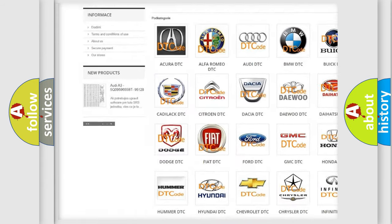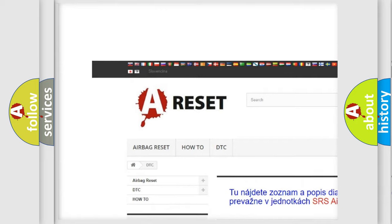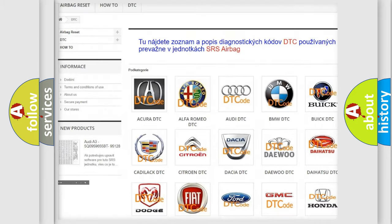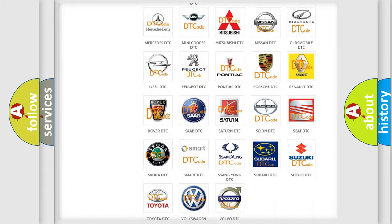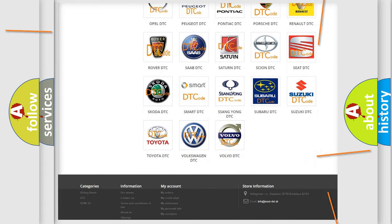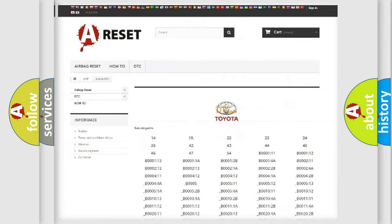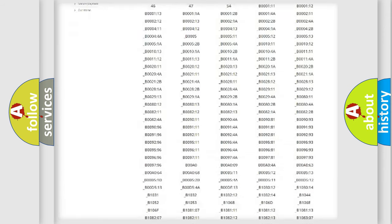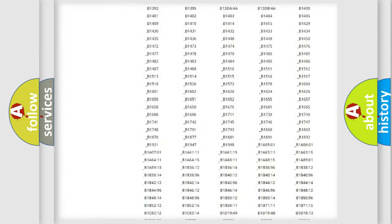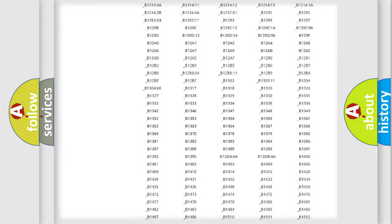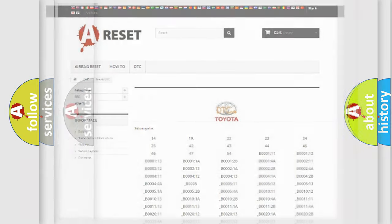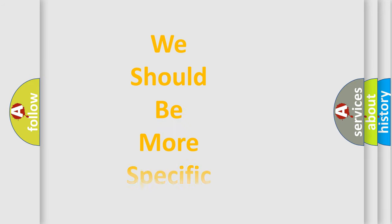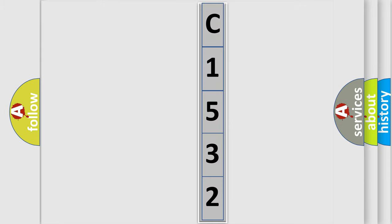Our website airbagreset.sk produces useful videos for you. You do not have to go through the OBD2 protocol anymore to know how to troubleshoot any car breakdown. You will find all the diagnostic codes that can be diagnosed in Toyota vehicles, also many other useful things. The following demonstration will help you look into the world of software for car control units.